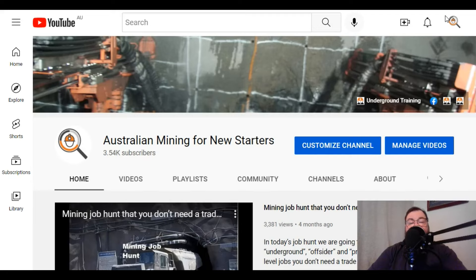Passion - how do you show passion for the job? Welcome to Australian Mining for New Starters. In today's video, we're going to continue our series of videos on doing your research into getting into the mining industry.